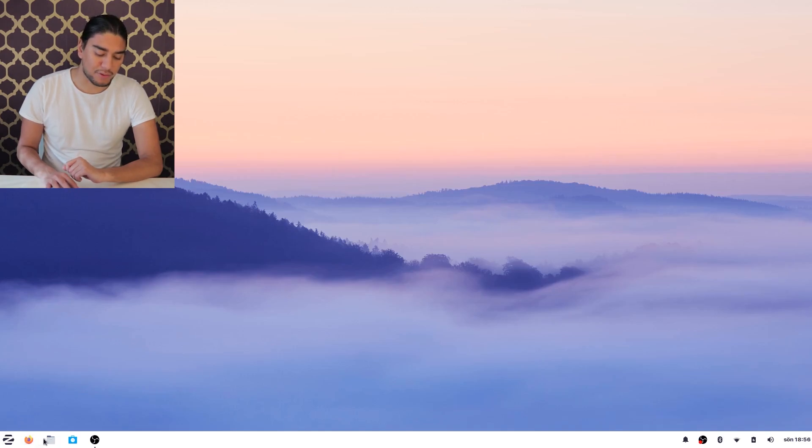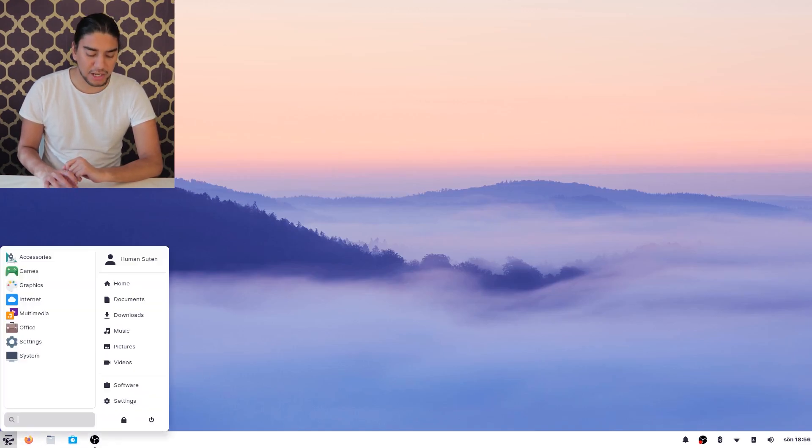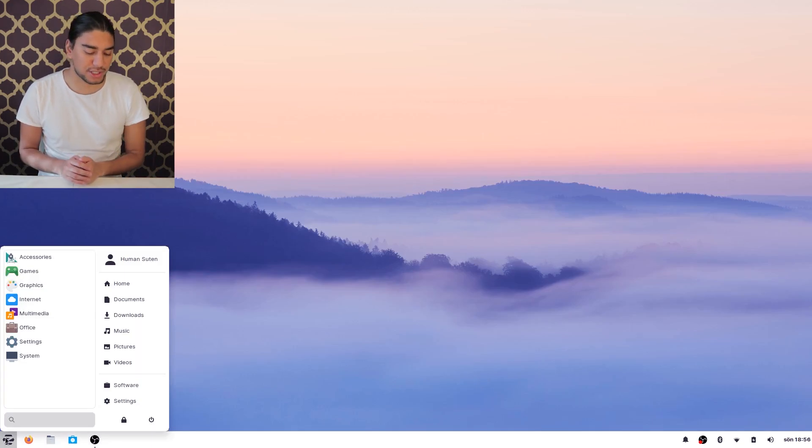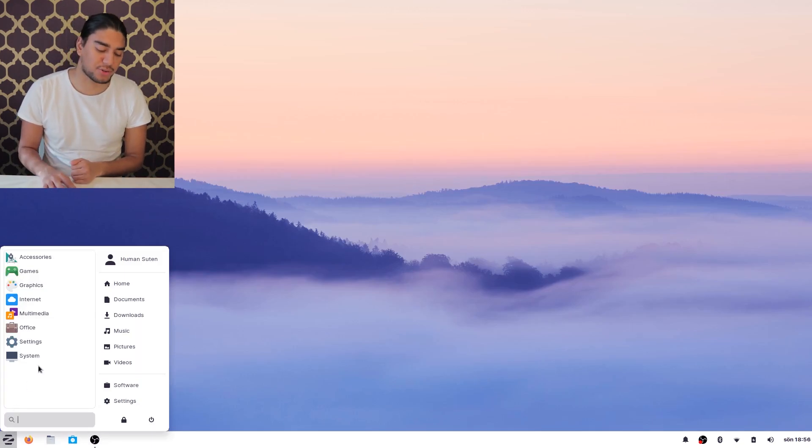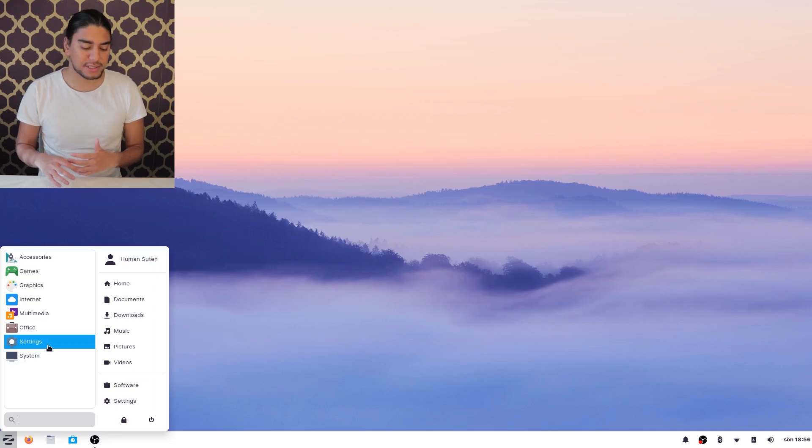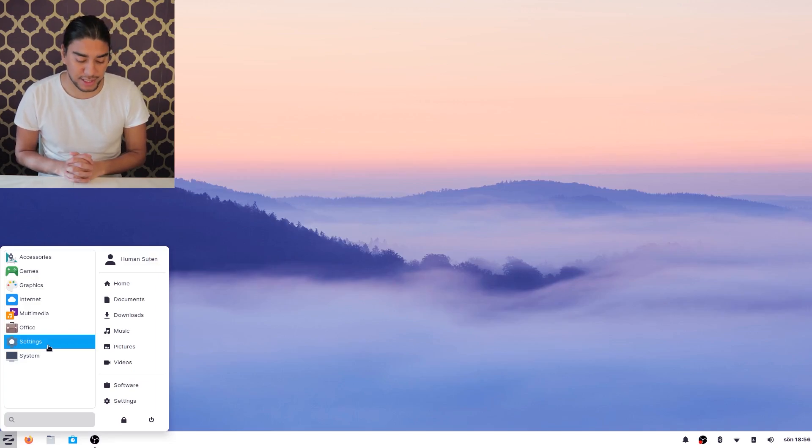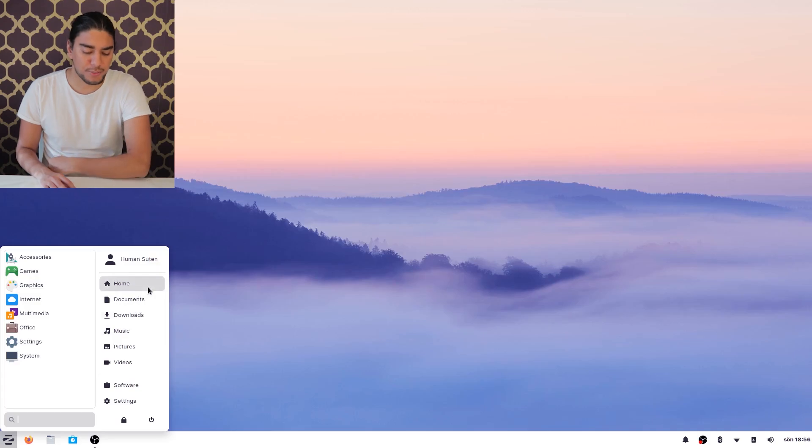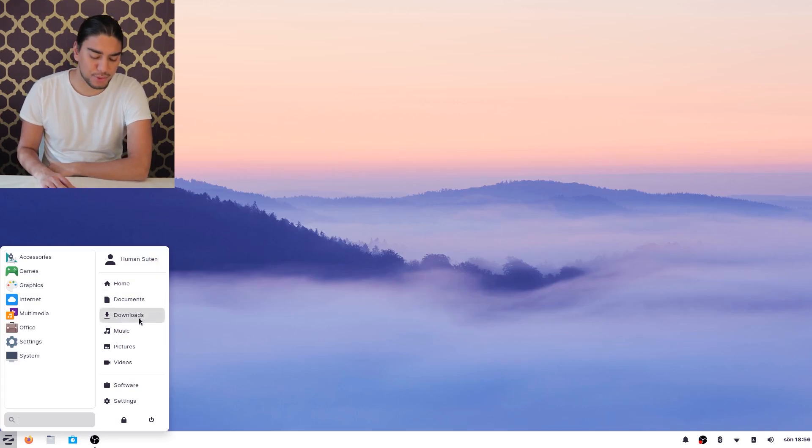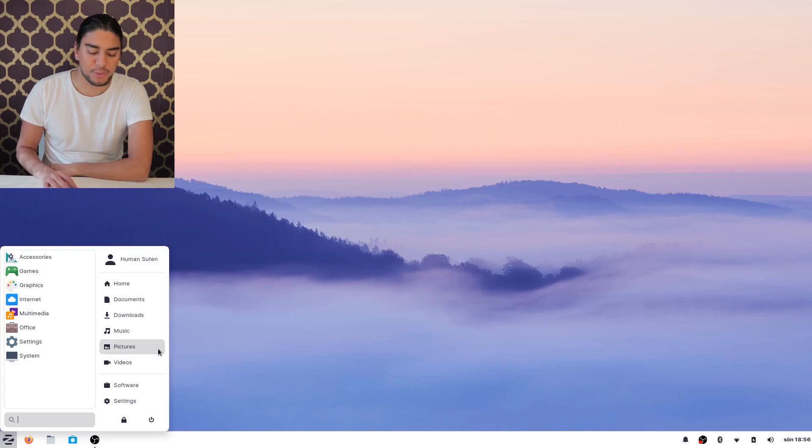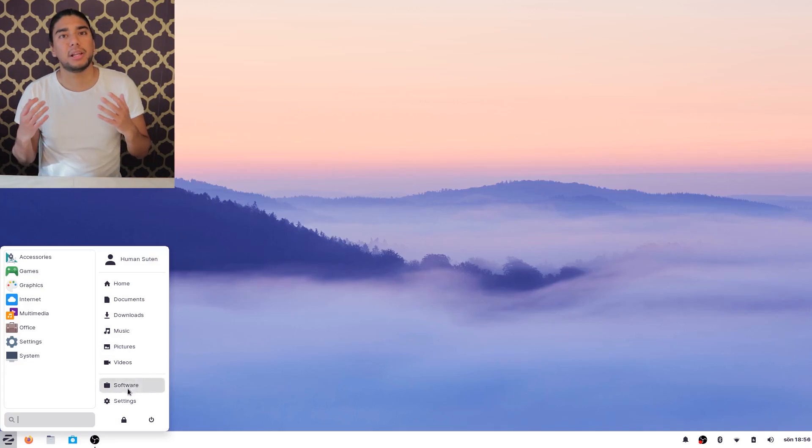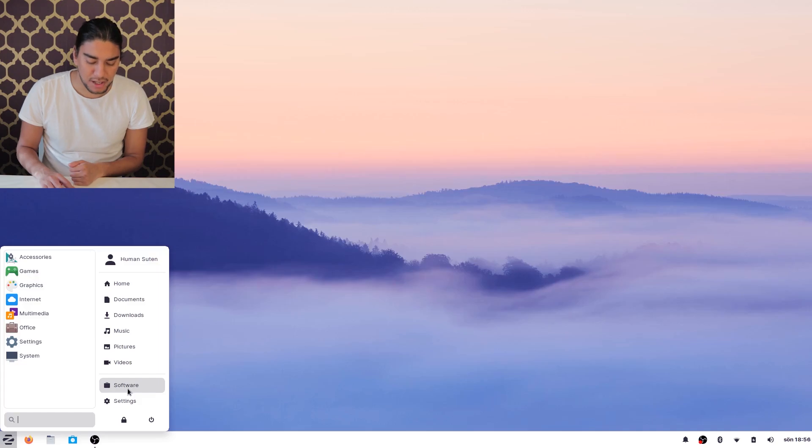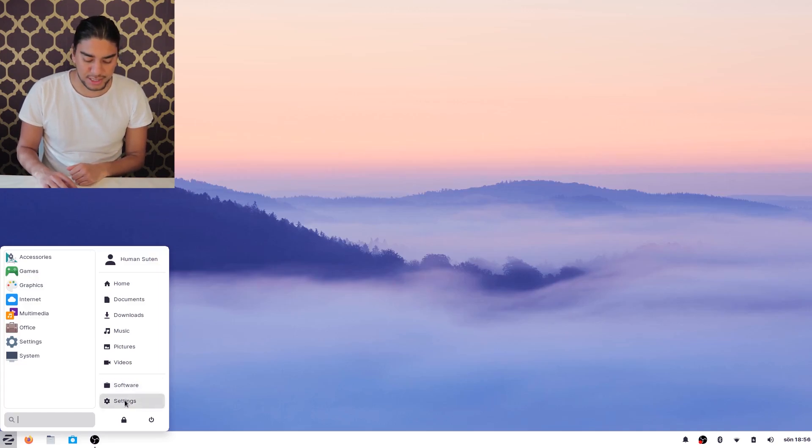And then here we have our pinned apps on our taskbar. And on the start menu at first glance you can see some categories here. We have system, settings, office and games and much more than that. And here we have our home documents, downloads, music and pictures and all of those categories. And here we can find the software which is like the Play Store here in Linux distros. And also we can access our settings.